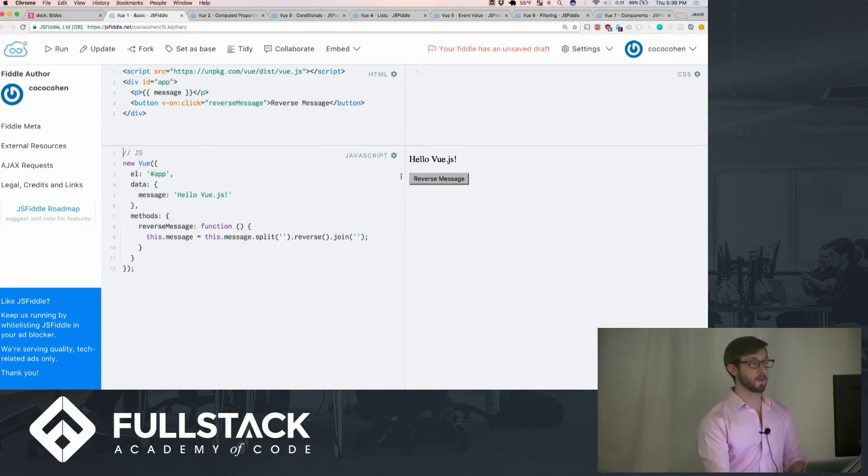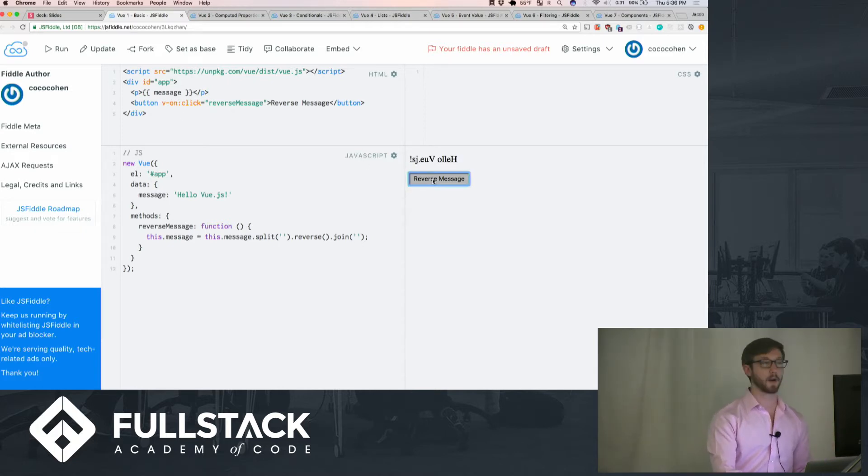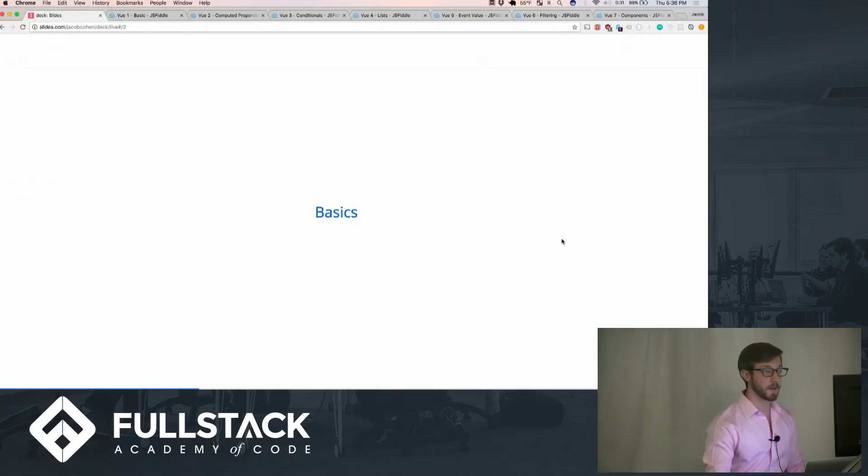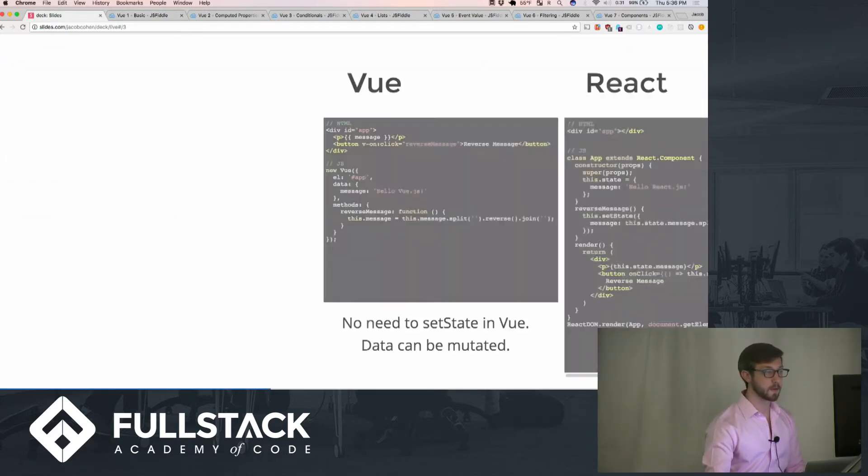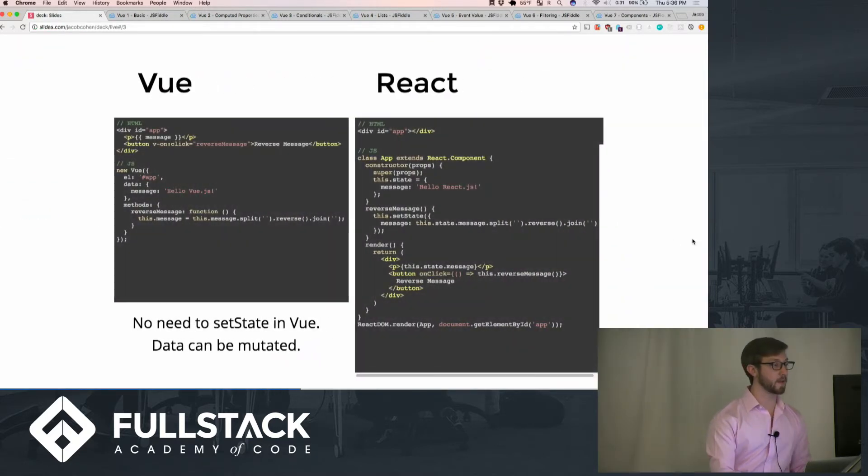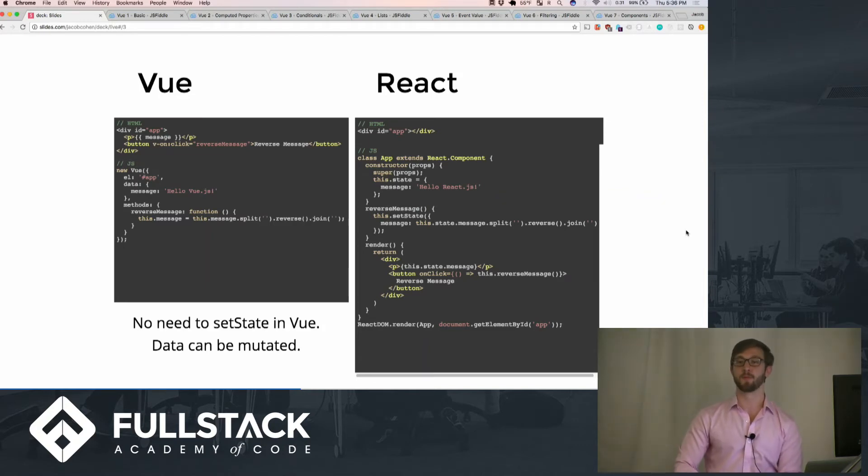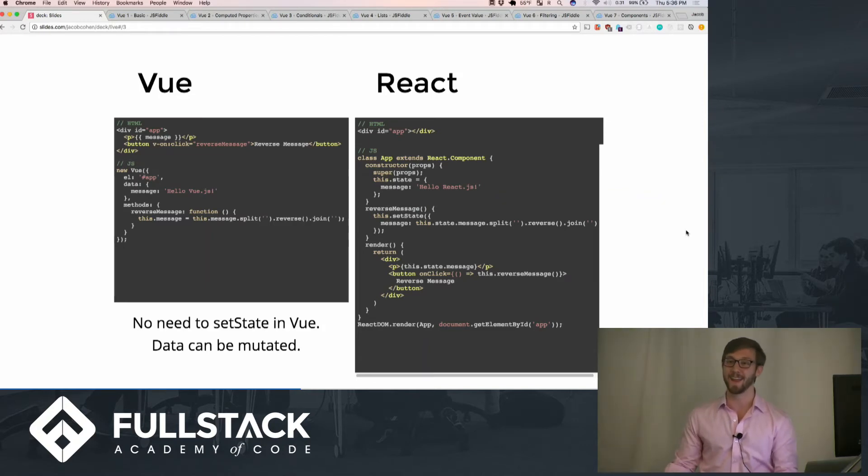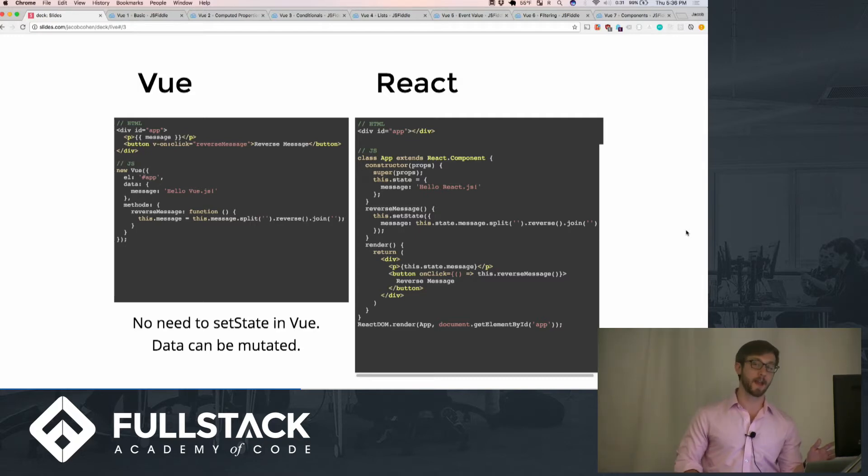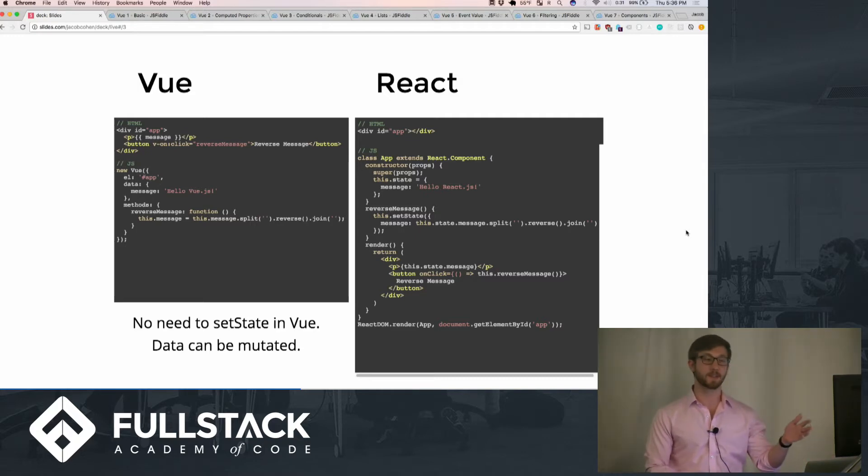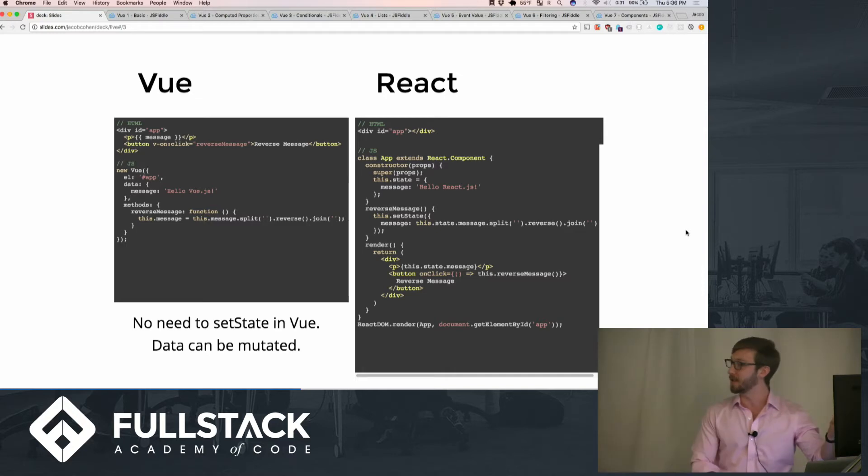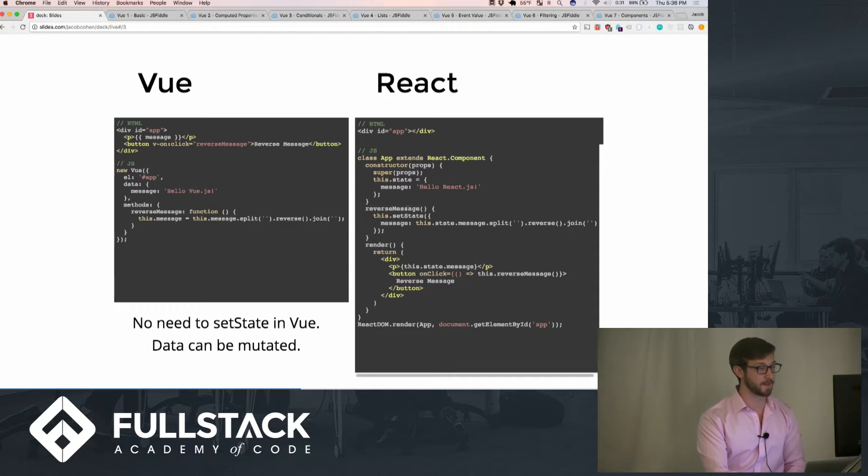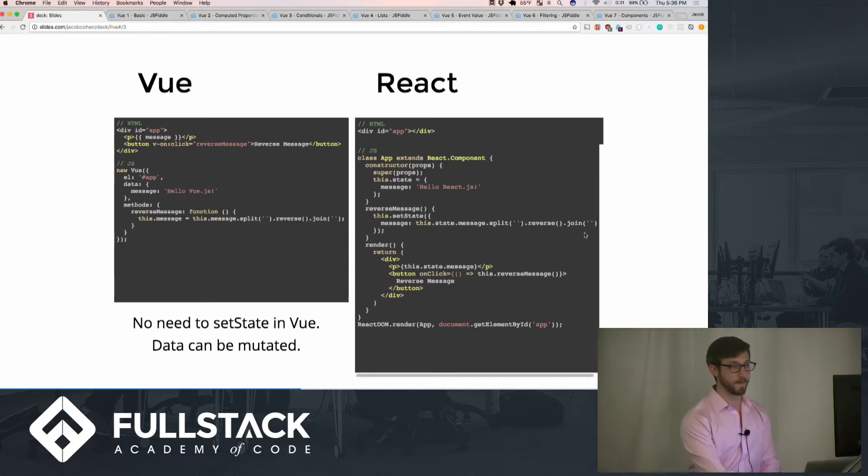A cool thing about Vue is that we do not need a setState ever. It is all mutable, as we've come to apparently hate in our classes. I care to disagree sometimes because this is just so much easier looking. Just look at it. I mean, it's so pretty compared to that. What is this? A setState? I don't want it. It's React versus Vue.